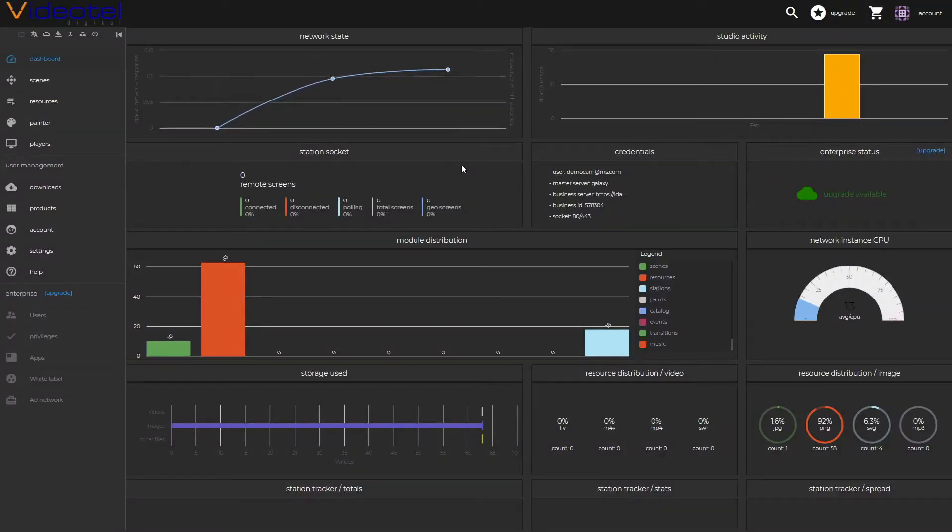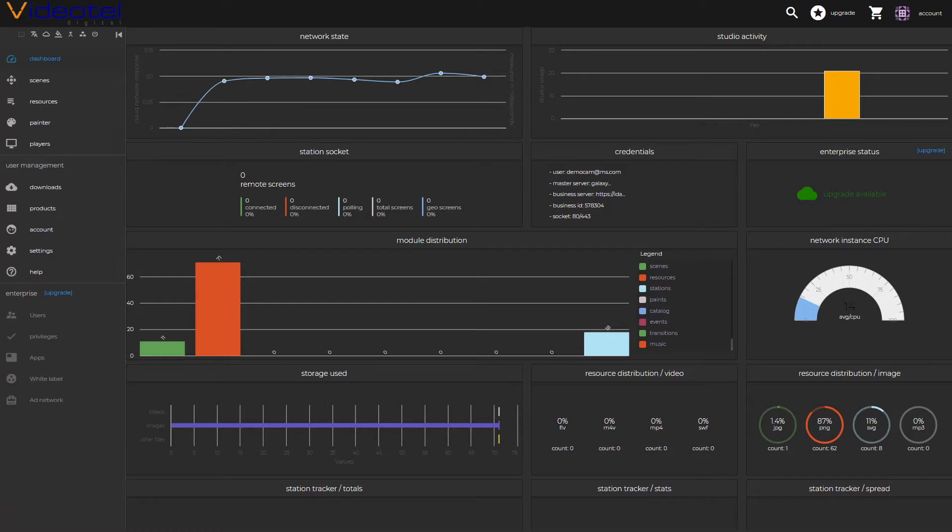Your account is being created and here in the dashboard, you can get a global view of the resources and your stations, your remote players.